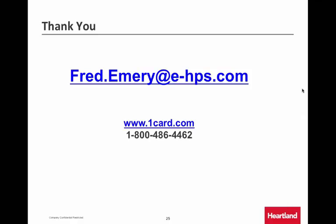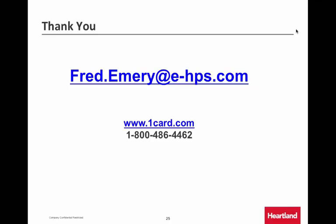That is all the questions in the questions area right now. Thank you. If any other questions pop up, feel free to email me, give me a call, or reach out to your regional sales representative and they can funnel those questions to me. This webinar is being recorded and will appear on our website within the next week — likely within the next couple of days. Thank you very much.